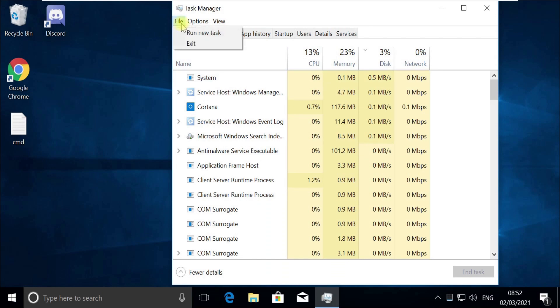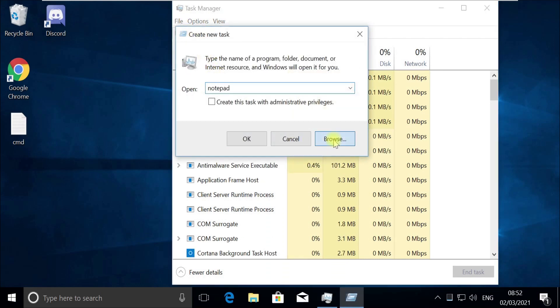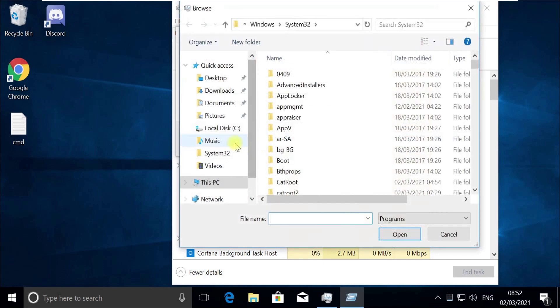Now click on File menu and select Run new task. Now click Browse button and follow my screen.